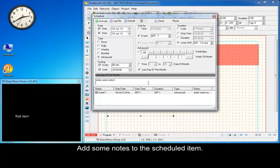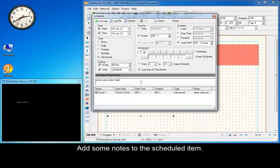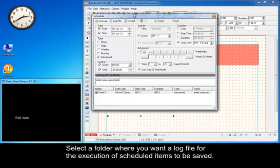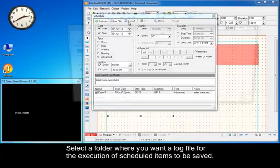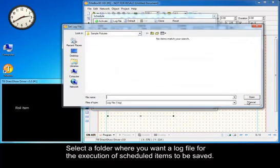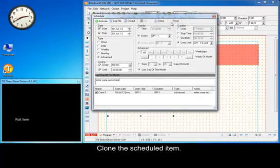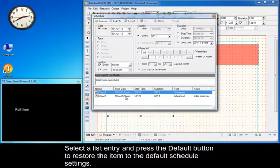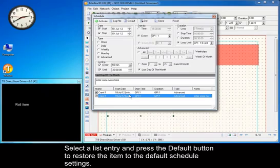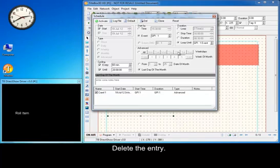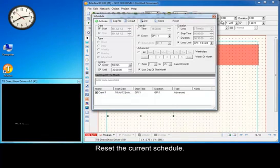Add some notes to the scheduled item. Select a folder where you want a log file for the execution of the scheduled items to be saved. Clone the scheduled item. Select the list entry and press the default button to restore the item to the default schedule settings. Delete the entry.